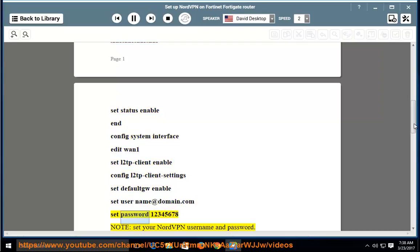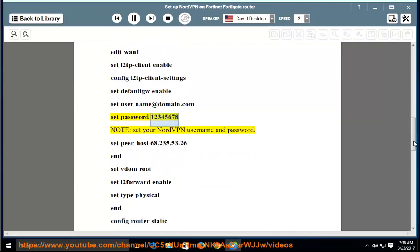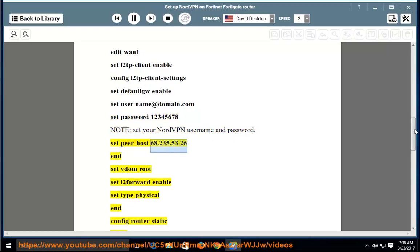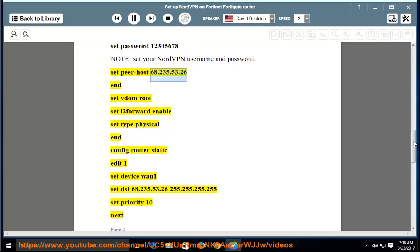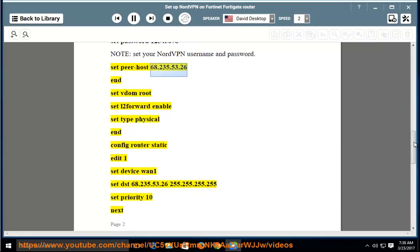Set password 12345678 — note: set your actual NordVPN username and password here. Set peer-host 68.235.53.26, set vdom root, set l2-forward enable, set type physical.